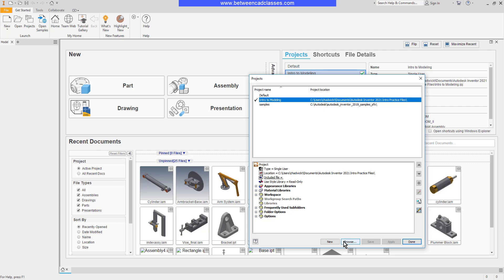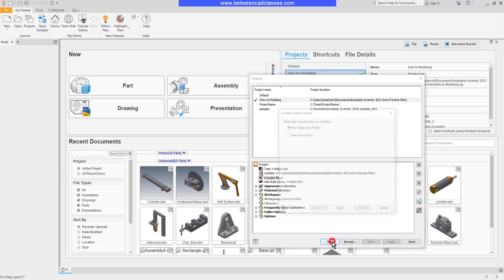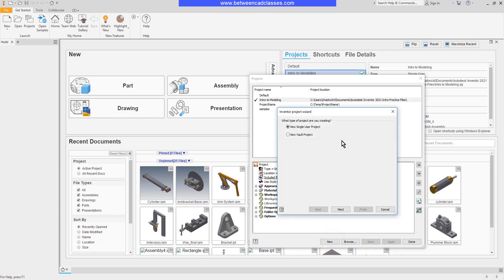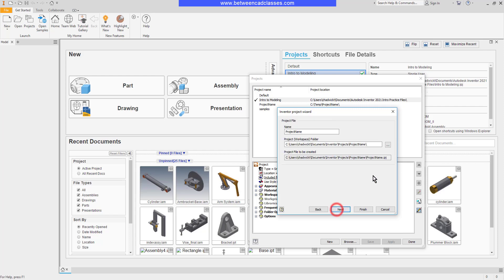I can create a single user project or if I'm using Vault to collaborate with others, I can select that option as well. Next, I will give it a name. I'm simply going to name mine Practice.